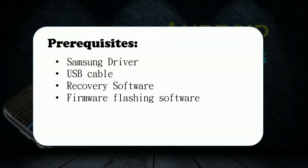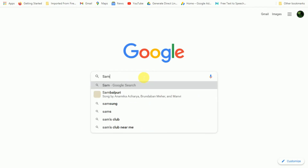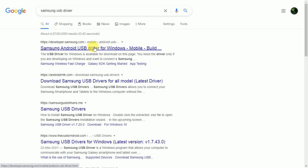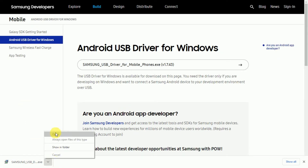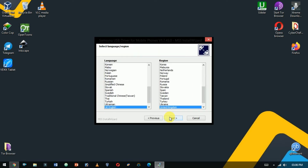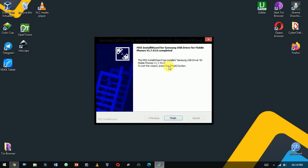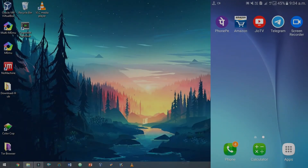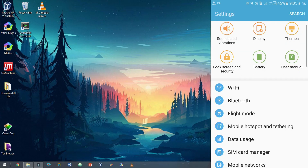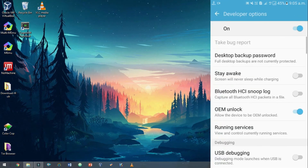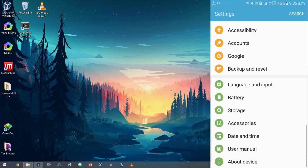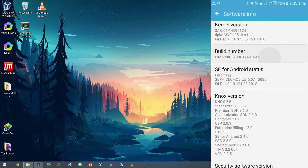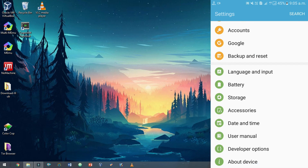Before we embark on our journey of rooting the phone, make sure you have the following prerequisites in place. Download the Samsung USB driver by searching on Google, then download and install it on your computer. You also need to enable USB debugging by going to Settings, then Developer Options. Your screen might be slightly different based on the Android version you are using. If you don't see Developer Options, go to Settings, then About Phone, and tap a few times on Build Number — usually 7 to 9 times — then go back to the menu to see Developer Options.